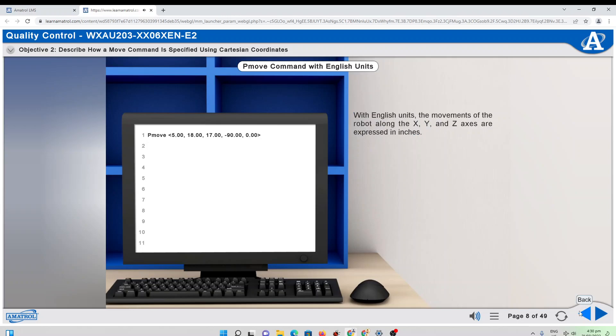With English units, the movements of the robot along the X, Y, and Z axes are expressed in inches. The rotation, R, and pitch, P, of the wrist axes are expressed in degrees. This means the position specified by the P move command is X equals 5 inches, Y equals 18 inches, Z equals 17 inches, pitch equals negative 90 degrees, roll equals 0 degrees.